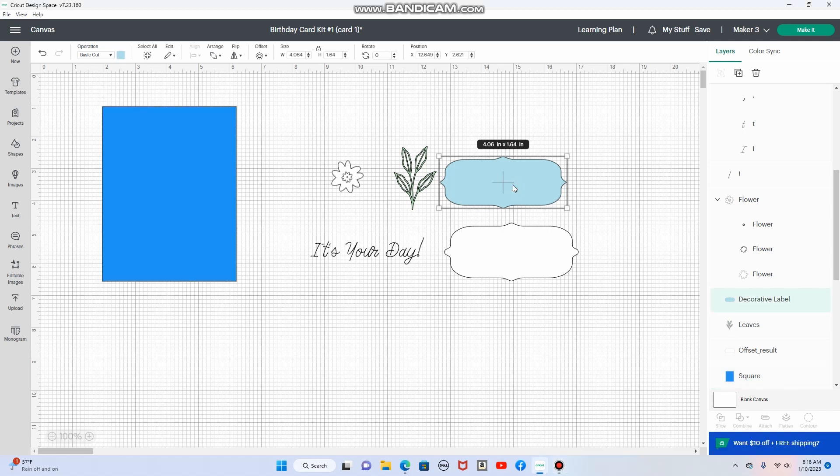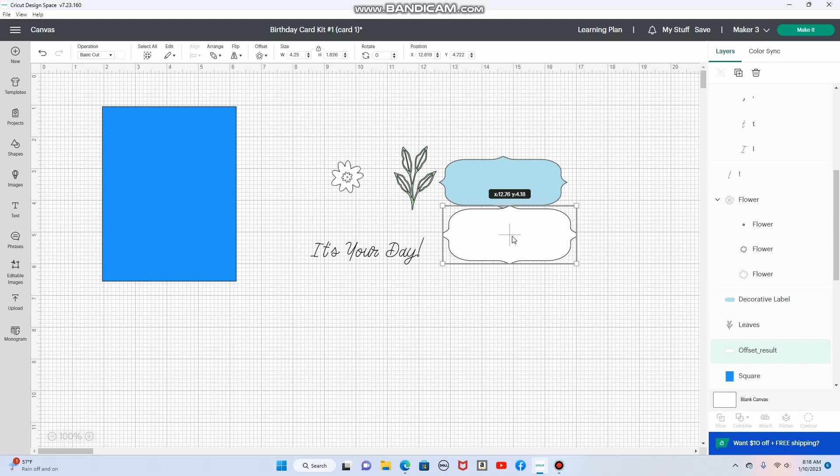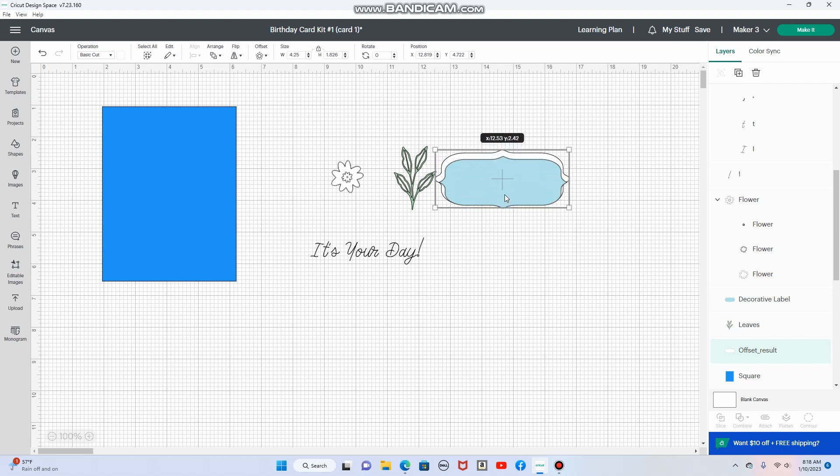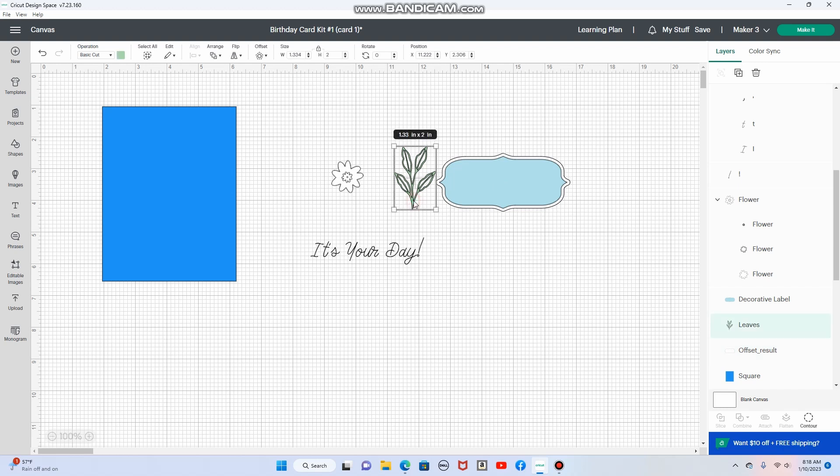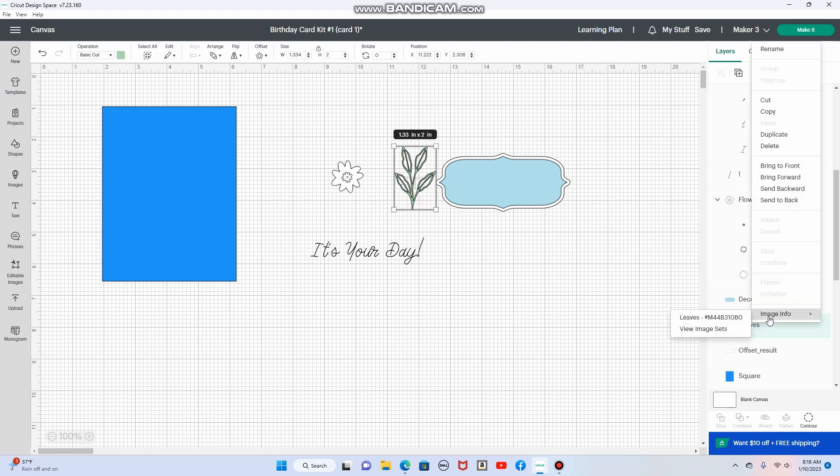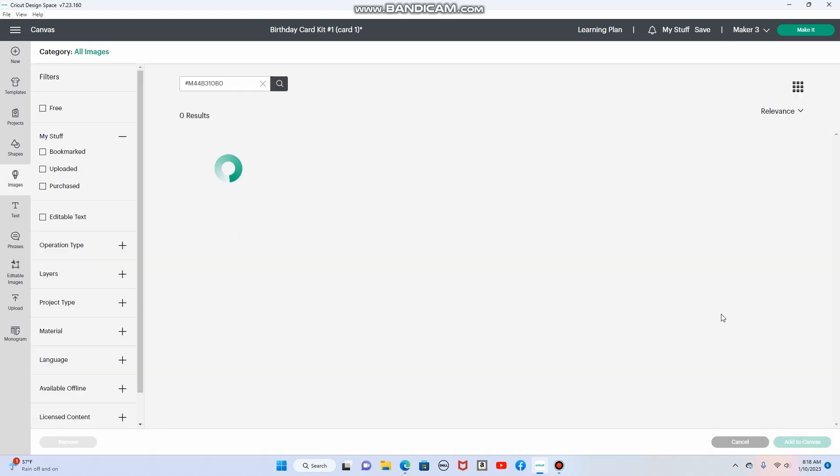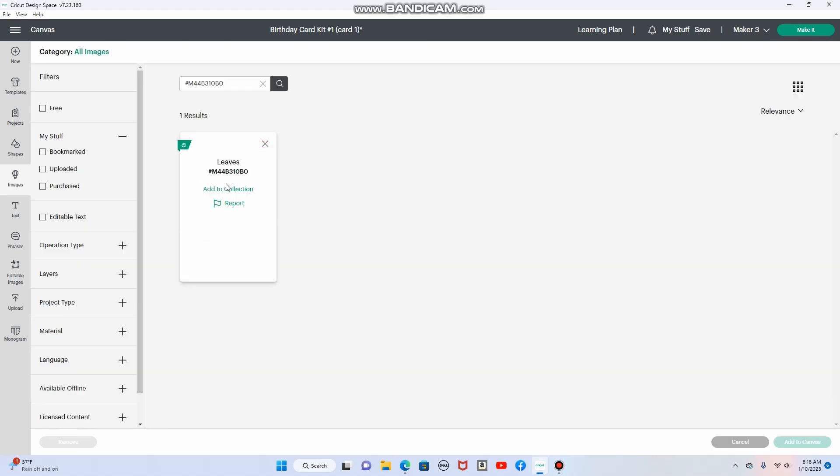This is from Deluxe Shapes on Cricut Design Space and I went ahead and created an offset for this. So this is the offset and it's going to go right there. These leaves right here are from, let me get the image info here. It just says leaves. That's the image set that I got that from.